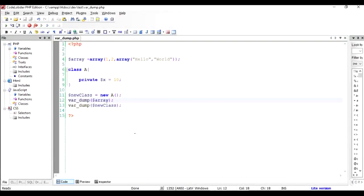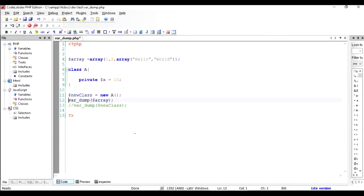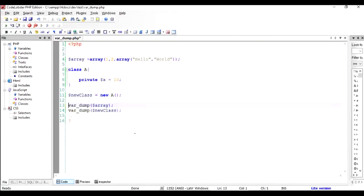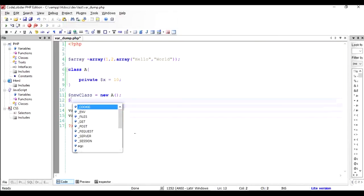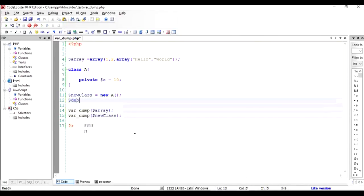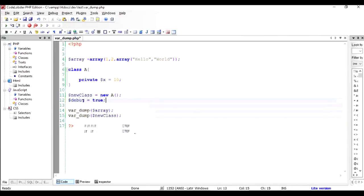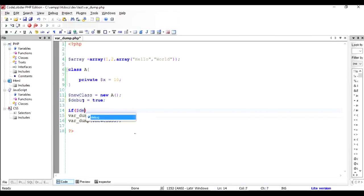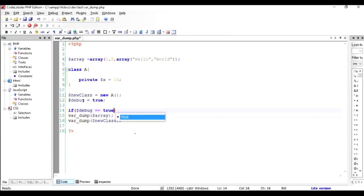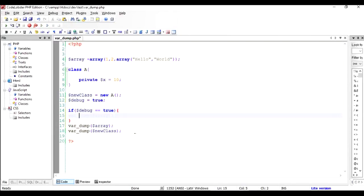After you've done the debugging, to always comment them like this, or to use a global variable which hides the var_dump elements. Otherwise they will appear in your program. So you can use a variable, for example, a global variable $debug equal to true.